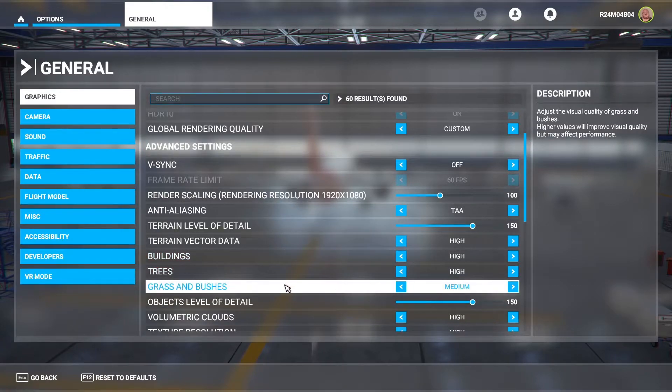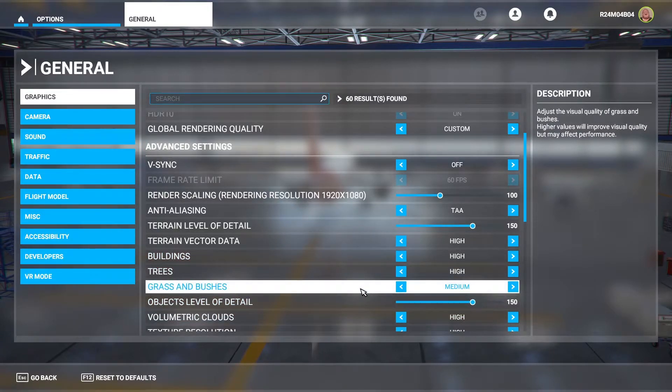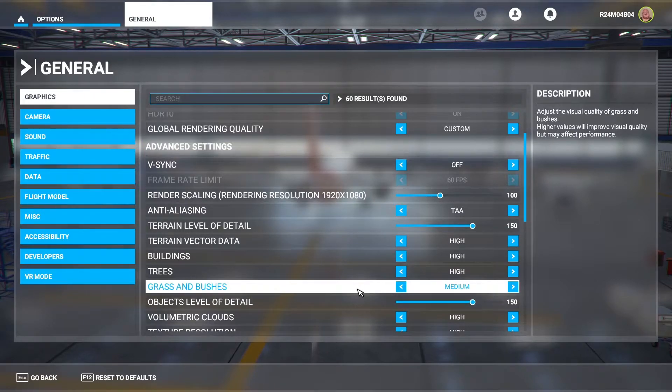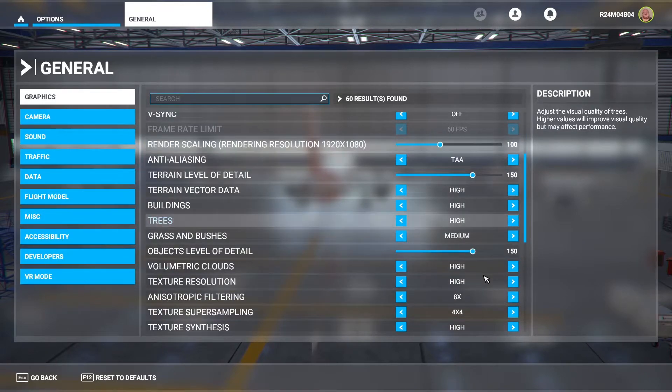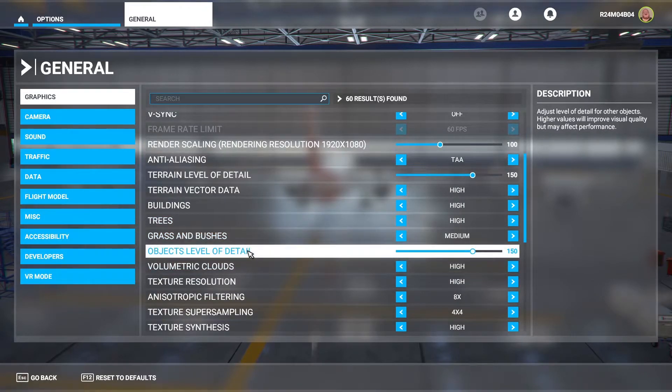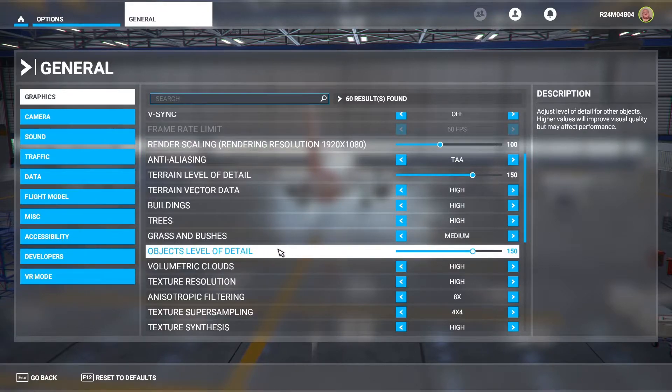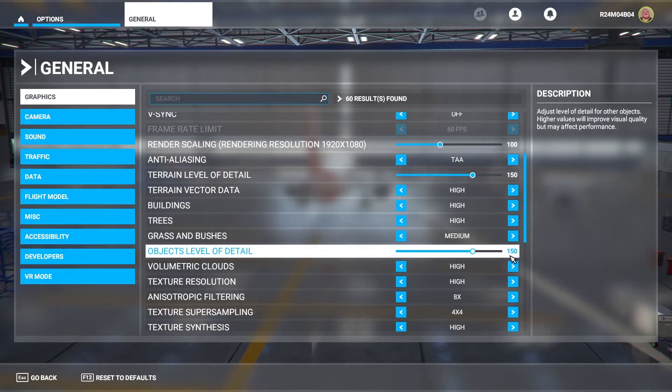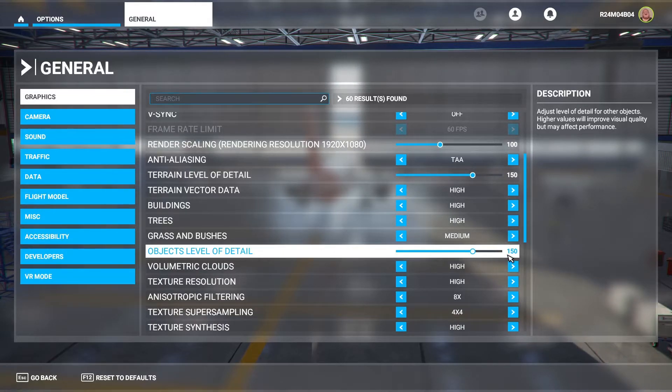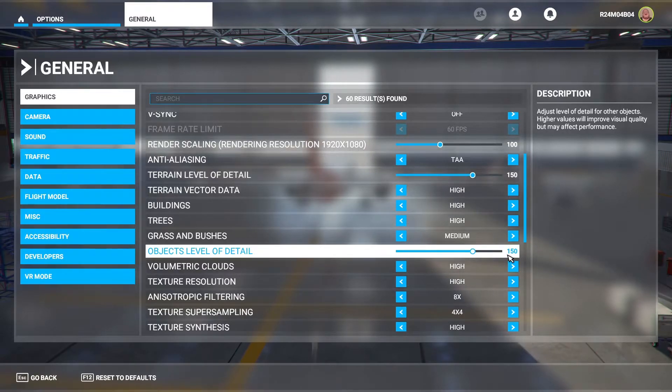Now grass and bushes are on medium. That's a big one which will affect performance. I did have it on high before but it's getting a little bit stuttery. Objects level of detail is up to 150. That is going to affect your performance quite a lot. Put that at any higher and it would affect my performance but I put it at 150 so I do get a good appearance as well.